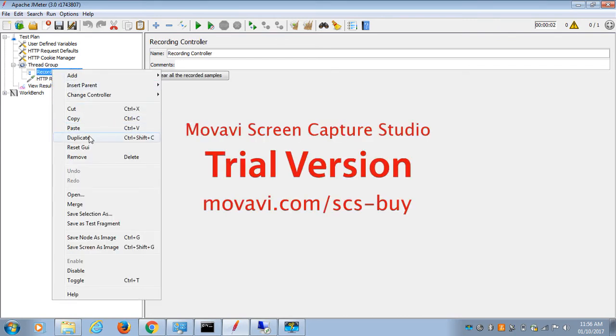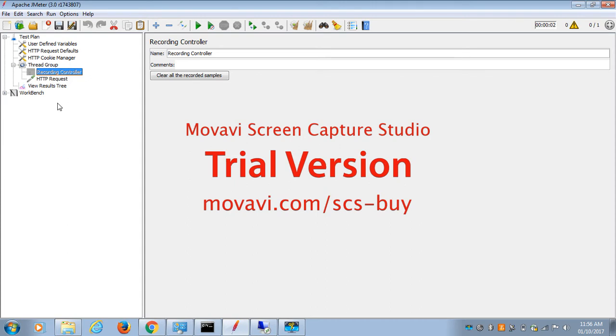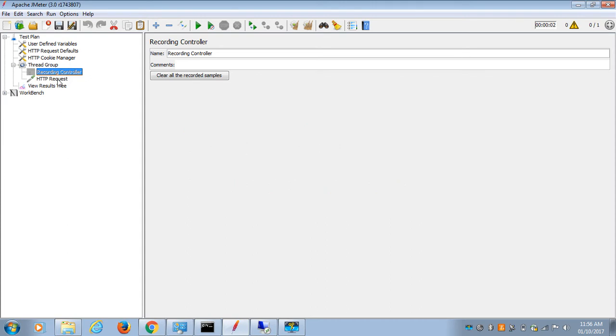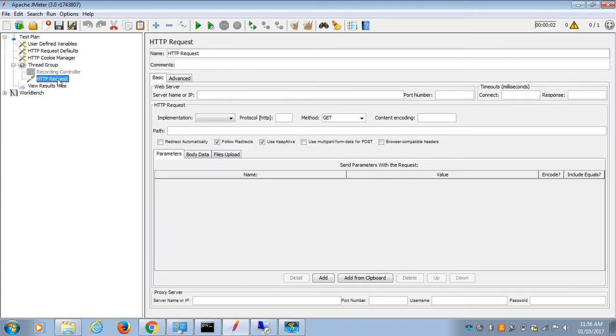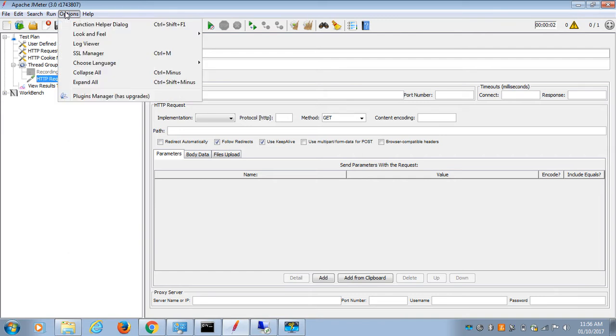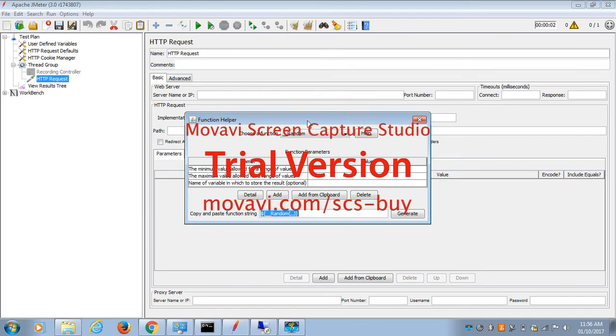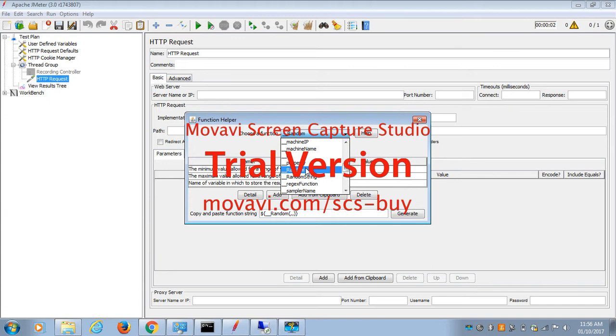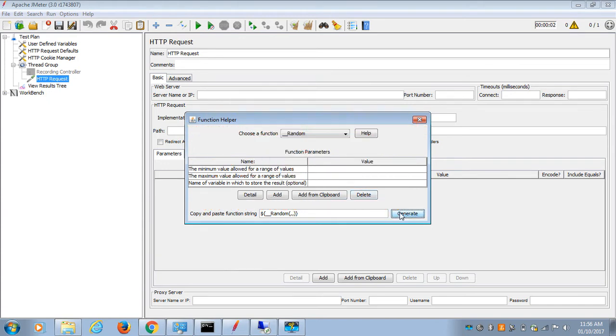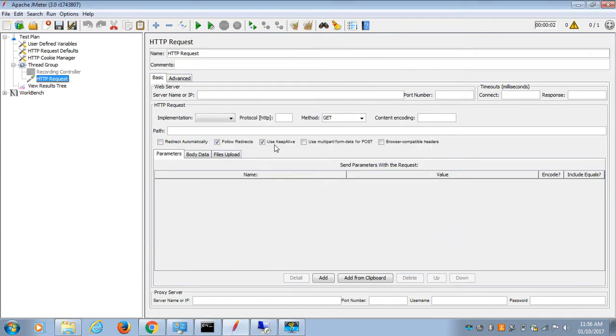...so it doesn't matter if your request is getting failed or passed. For the HTTP request, I'm going to use the random number function. Go to Options, Function Helper Dialog. Inside the dropdown, choose a function - there is a random function available. Select that, click on generate, copy it and paste it.